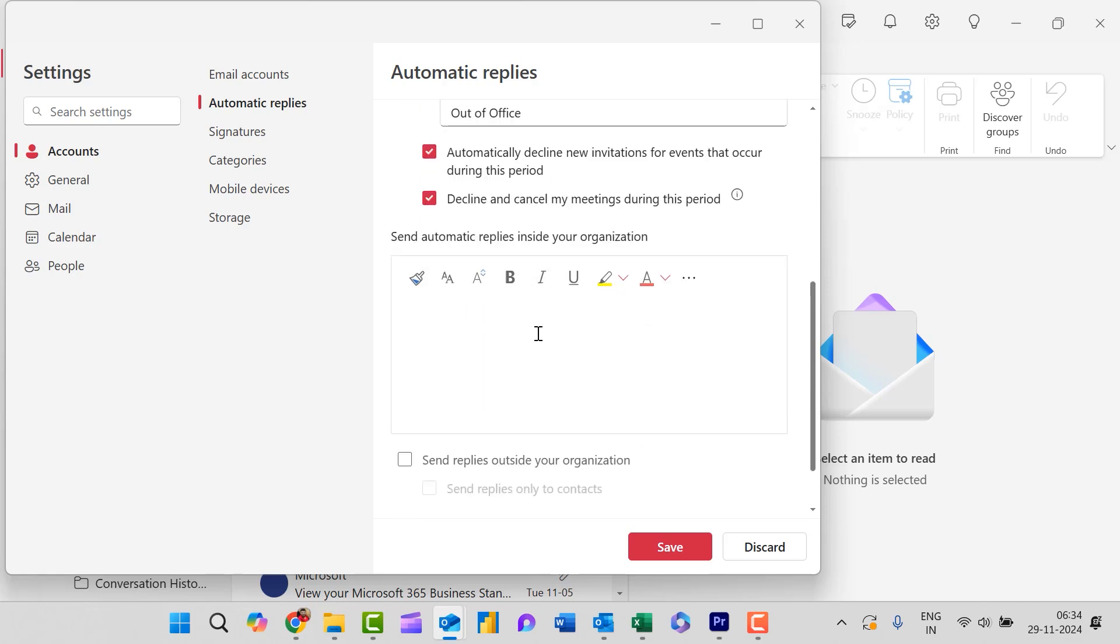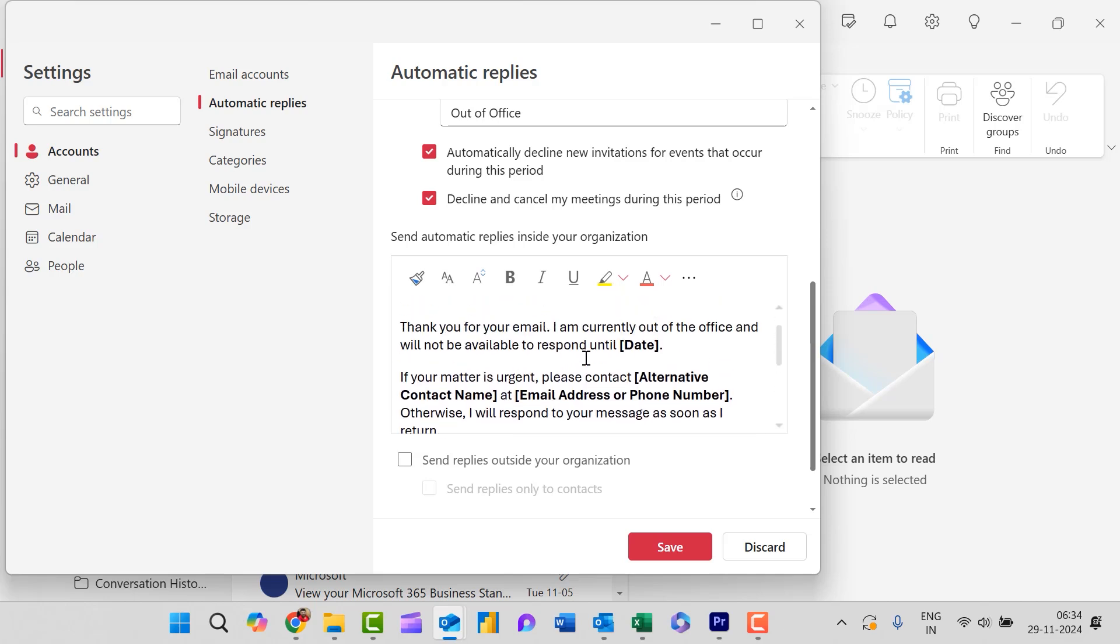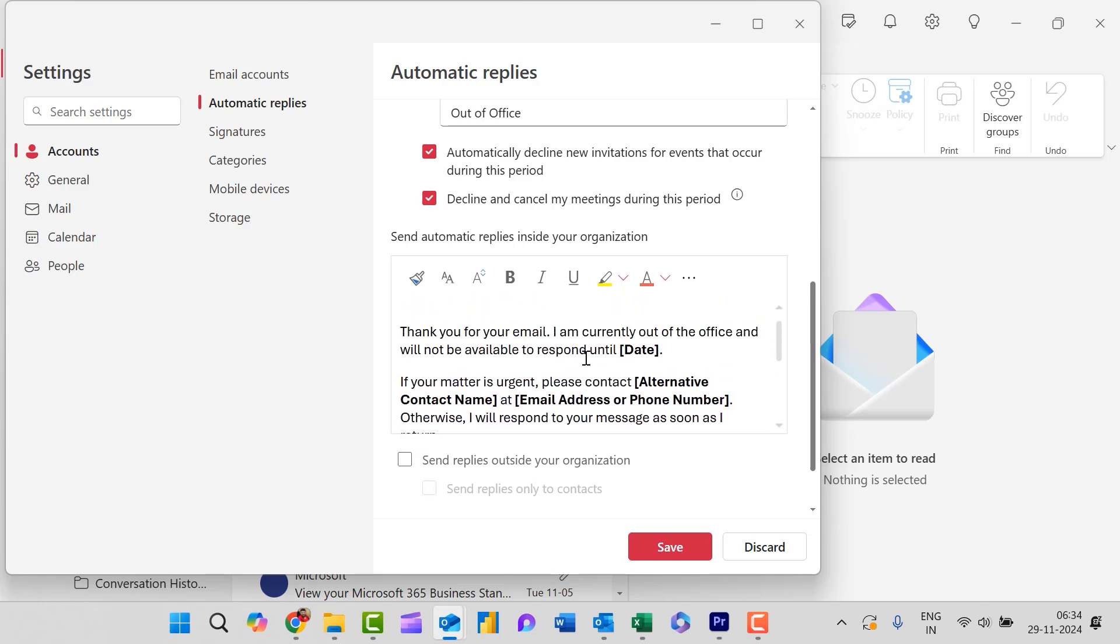Now the important point is set automatic reply inside your organization. Here you will see this is the box where I need to type my message. I have already created a message and I simply paste it here.